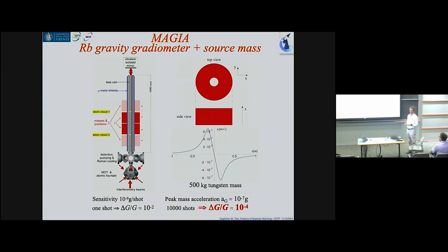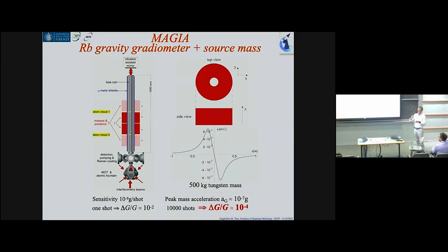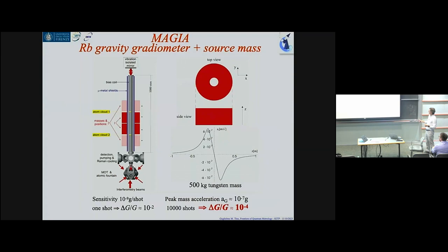The source masses in our experiment were about 500 kg of tungsten — a high-density material, so 500 kg is not a very large piece. We had two sets of masses that could be moved between positions, giving a lock-in detection scheme to subtract spurious signals, plus inversion of the k-vector. The 500 kg of tungsten gives an acceleration of about 10⁻⁷ g; with sensitivity of 10⁻⁹ g per shot, one shot gives 1% precision, and integrating over 10,000 seconds reaches one part in 10⁴.